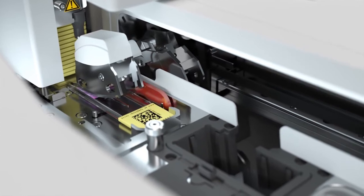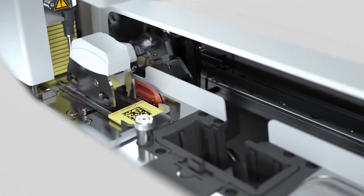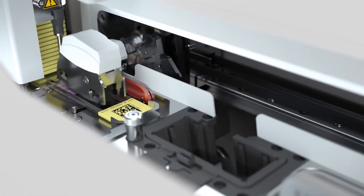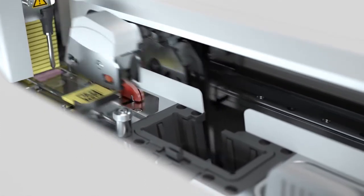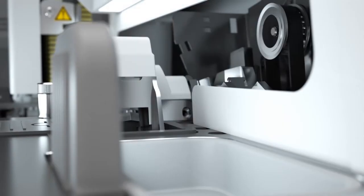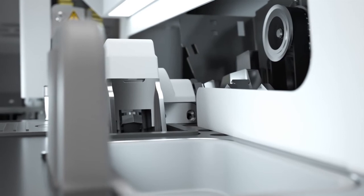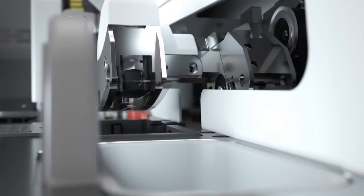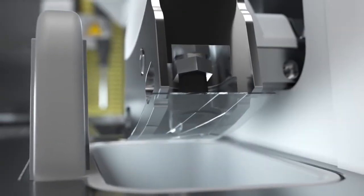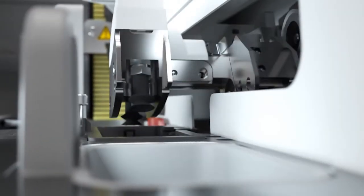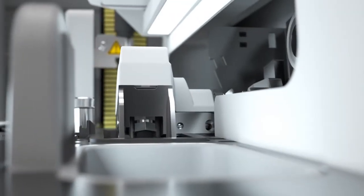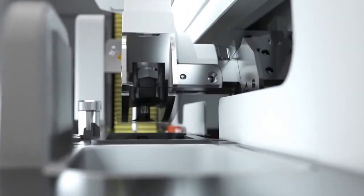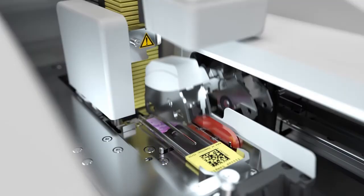For user and specimen safety, the broken glass sensor detects any defective cover slip, disposes it into a waste tray, and selects a new one without interrupting the cover slipping process.